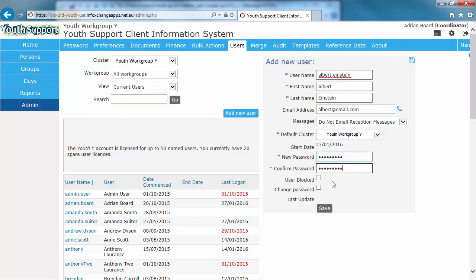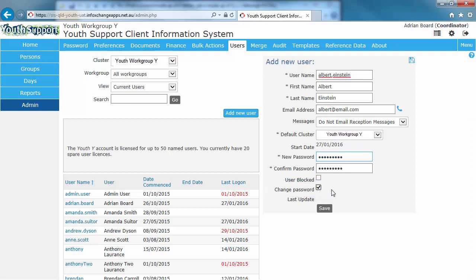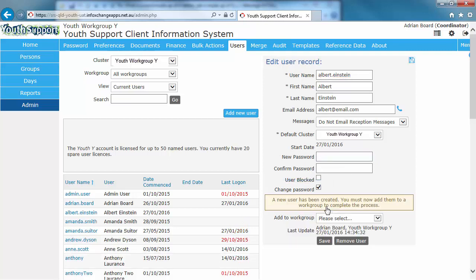Select the Change Password checkbox. This will force the user to change their password on their first login. And click Save. Be sure to notify the new user of their temporary password.